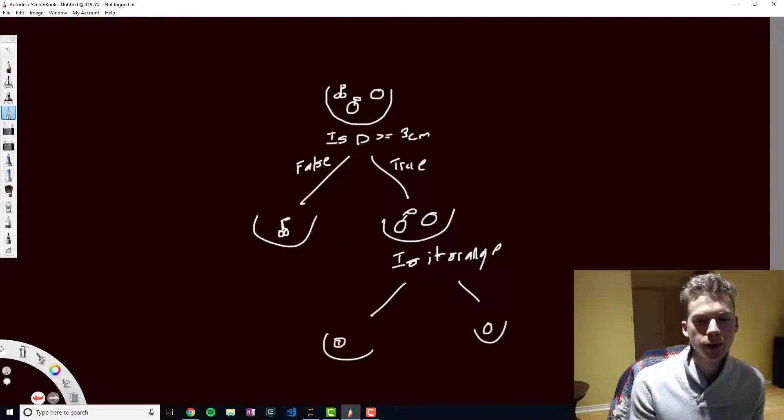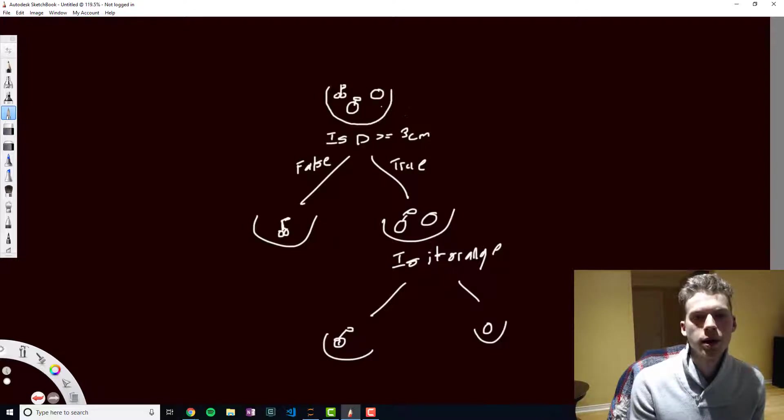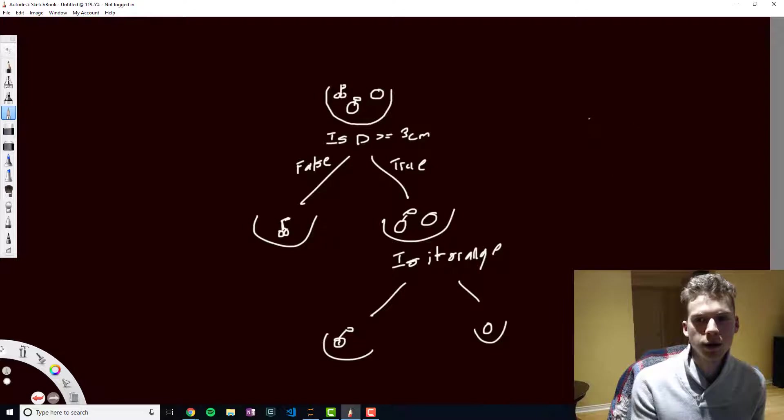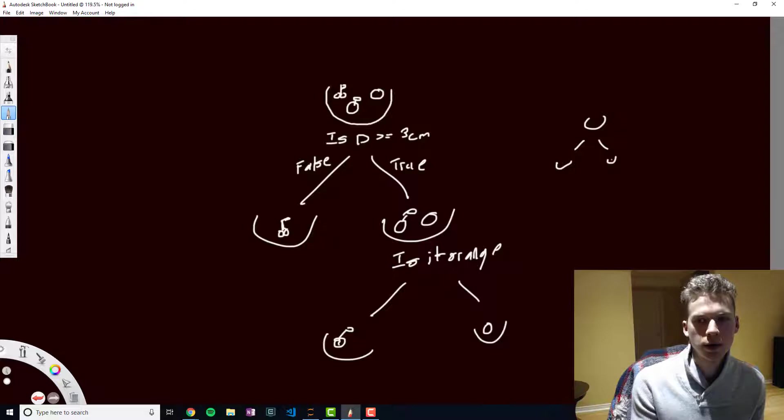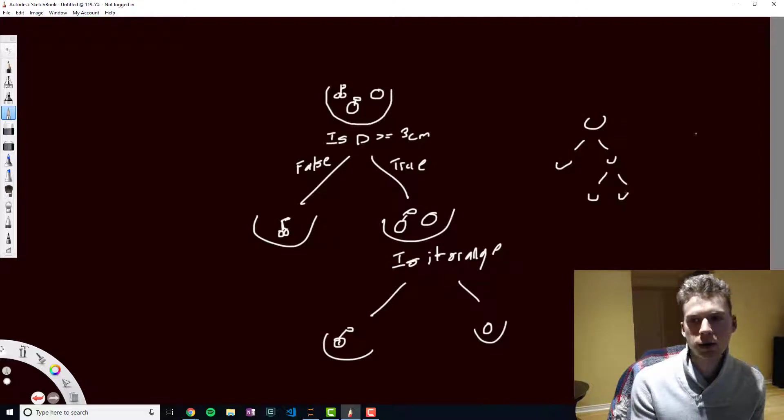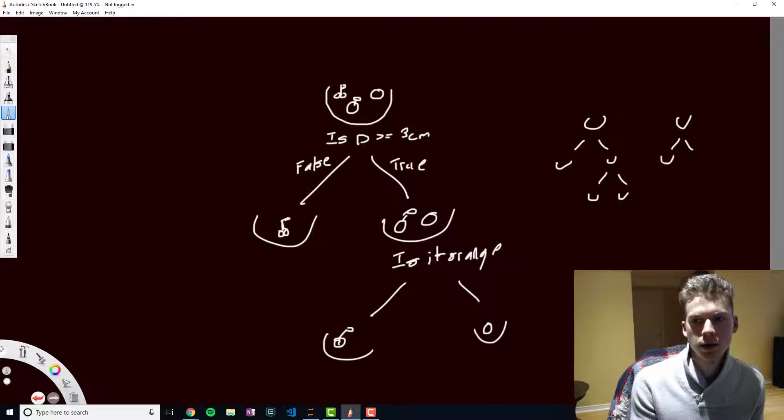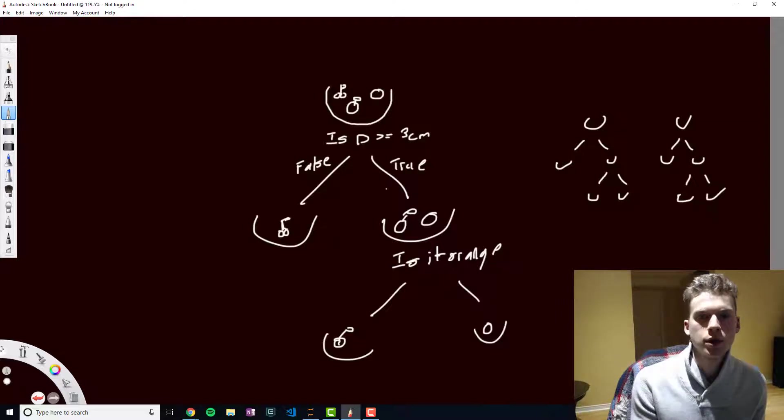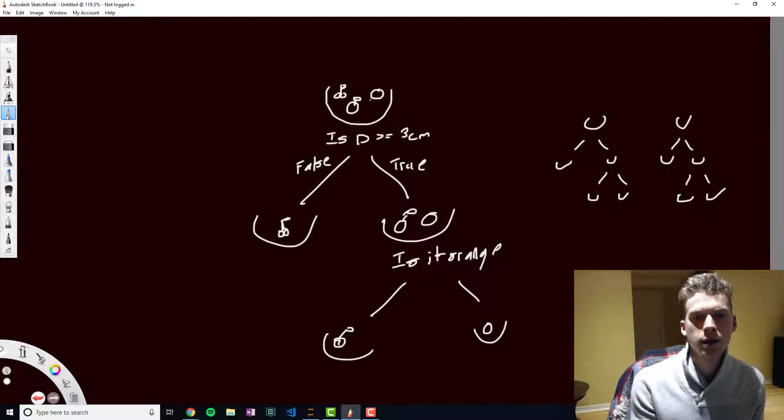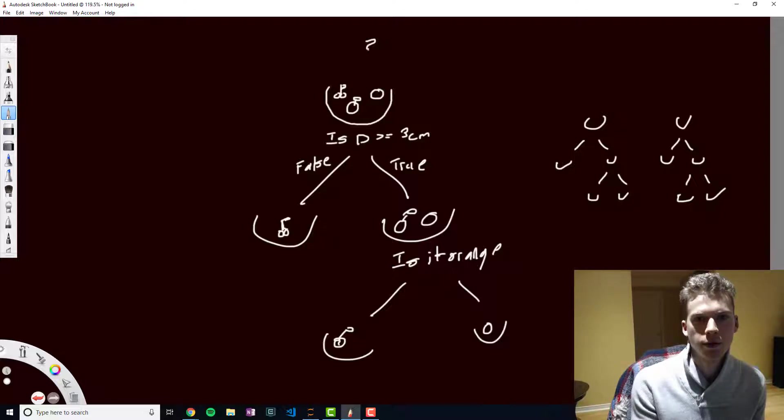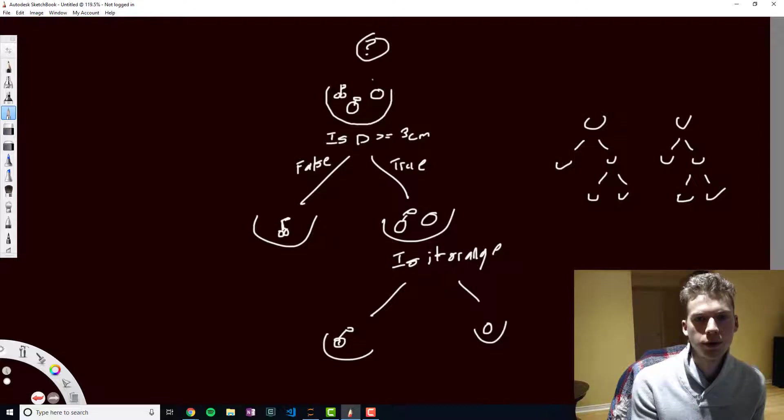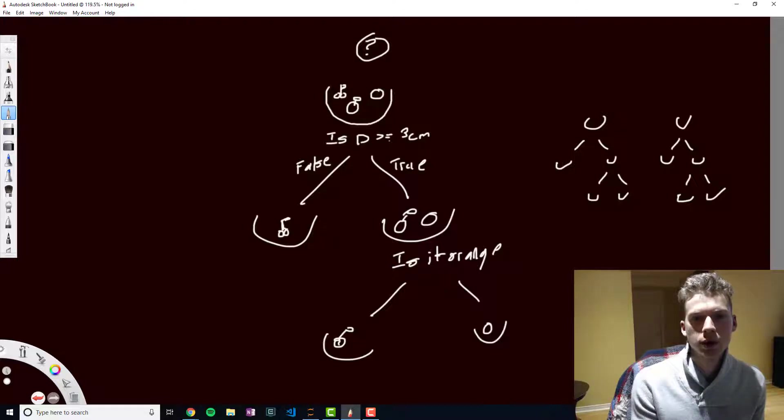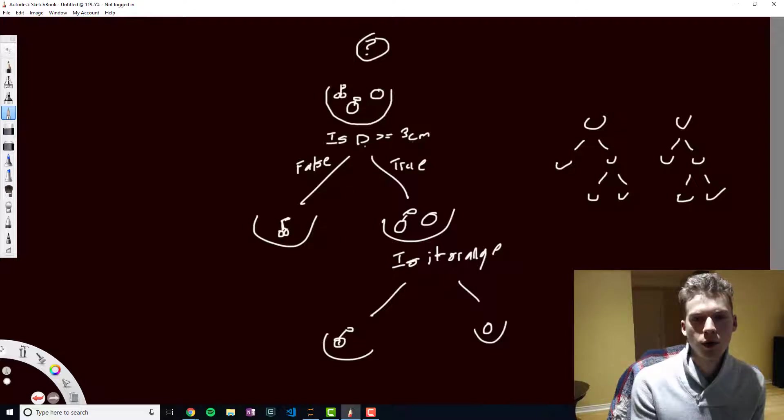And so in the random forest algorithm, you have multiple of these decision trees. And essentially whenever we get a new piece of fruit, so let's say we have our mystery fruit right here, and we use our decision trees to determine what kind of fruit it is.